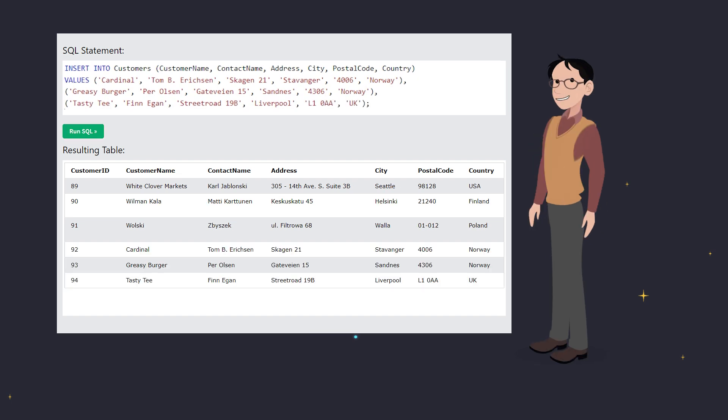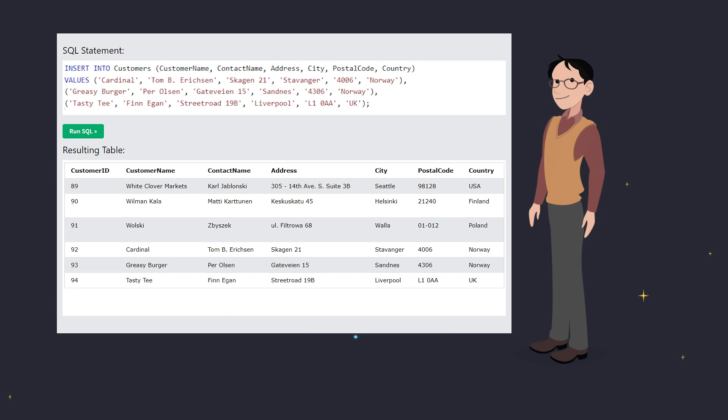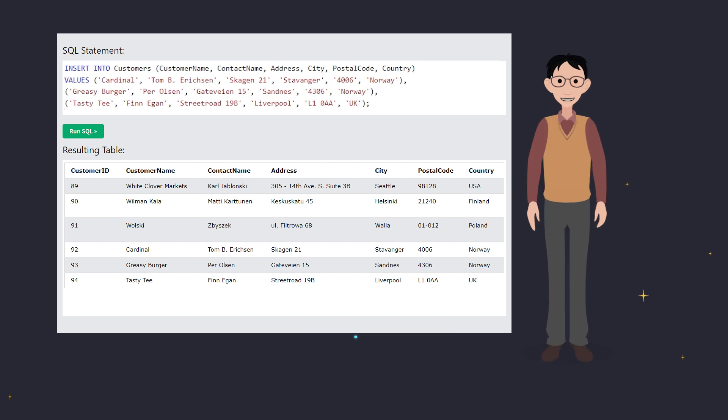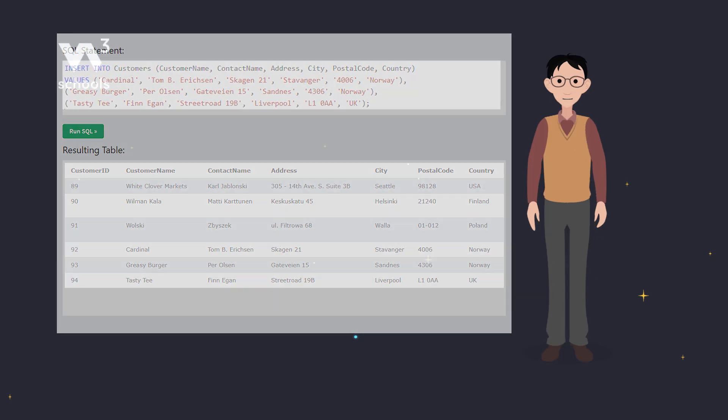And that's it for the insert into statement. Remember, whether you're adding one record or many, SQL makes it simple.